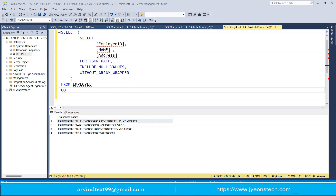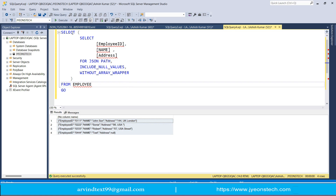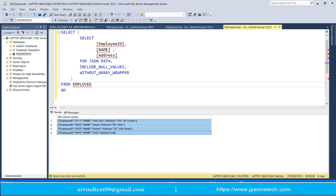Now let's discuss WITHOUT_ARRAY_WRAPPER. Its use is to remove the outer array brackets from the output. If you want output without the array wrapper, you write a SELECT inside a subquery using FOR JSON PATH, INCLUDE_NULL_VALUES, and then add WITHOUT_ARRAY_WRAPPER. In the previous output there was an array containing four objects, but with this option the array part is removed.